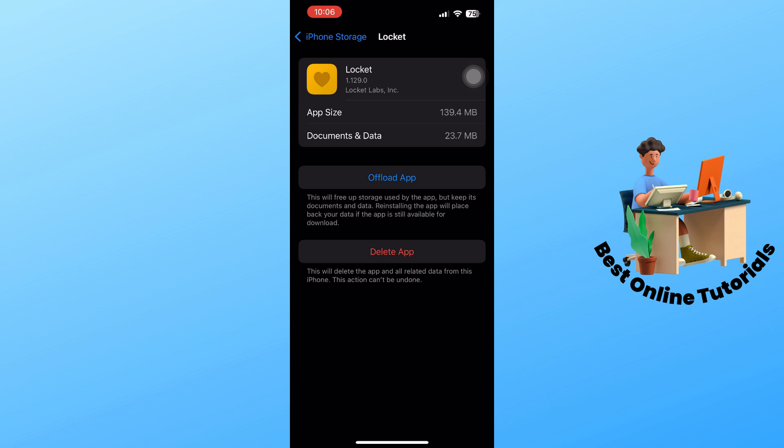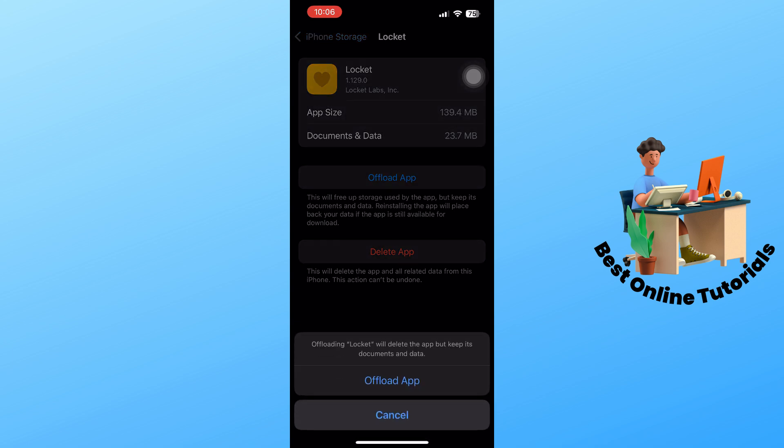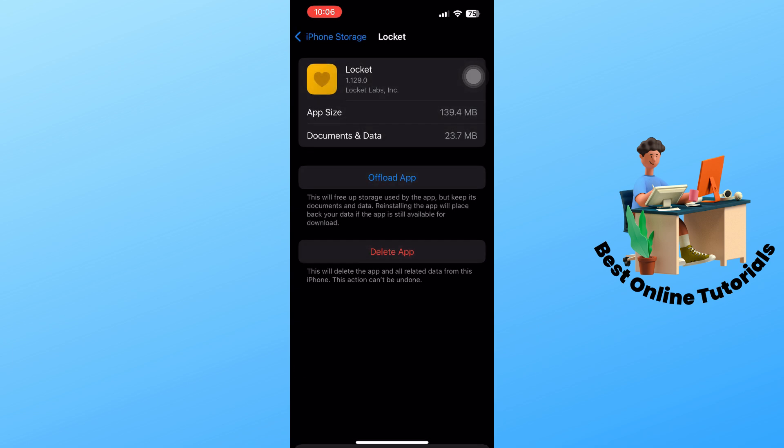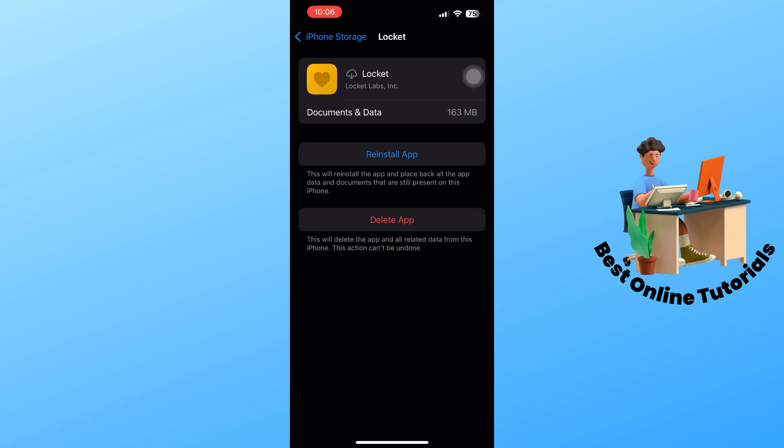Select offload app. This will reset the application, and once you open it up, you should be able to fix it.